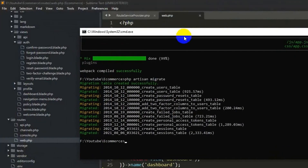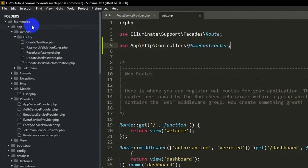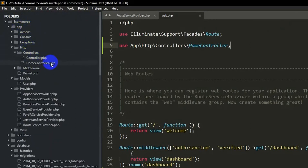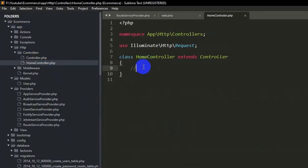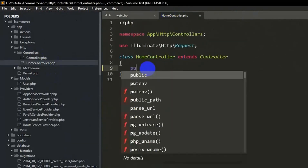Since HomeController doesn't exist yet, let's create it. In the terminal run: php artisan make:controller HomeController and press enter. The controller is created successfully. We can see HomeController.php under app/Http/Controllers.